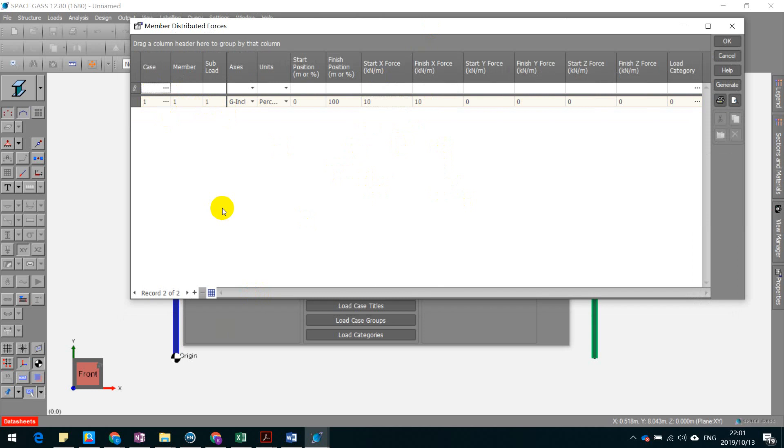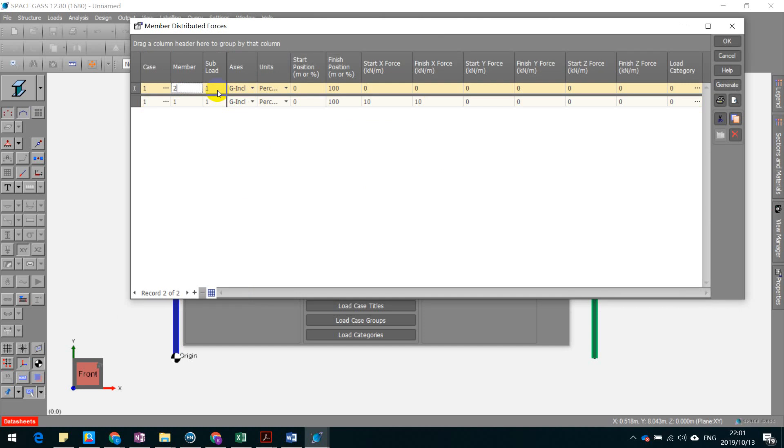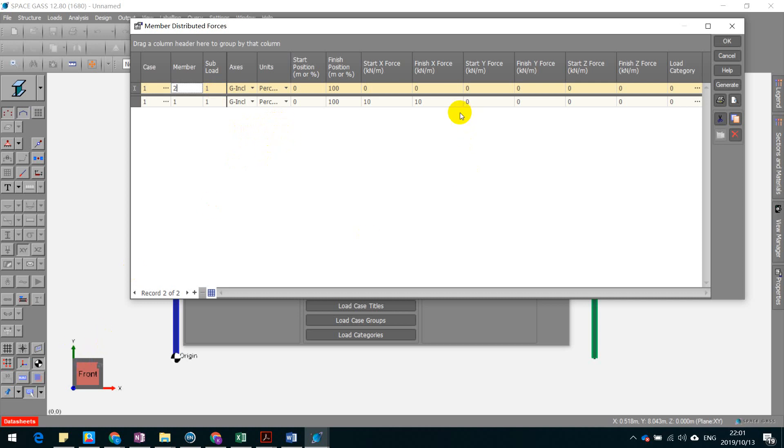I'm going to also place something on member 2, which is that inclined beam. Here you want to, because in our case, we have different sections of the beam subject to different magnitude of the load. Therefore, we're going to define it in a sequence.